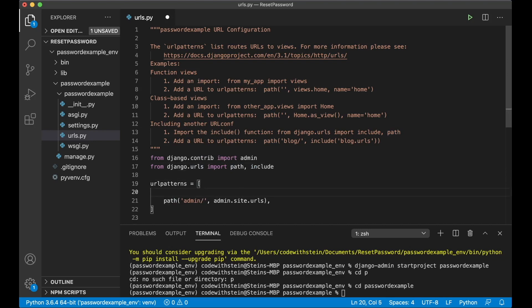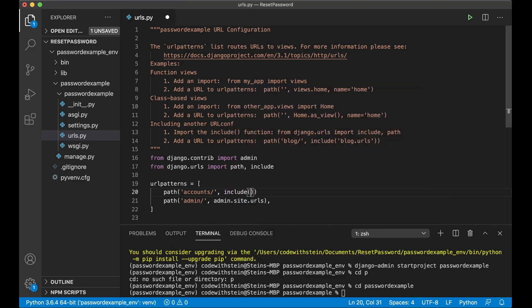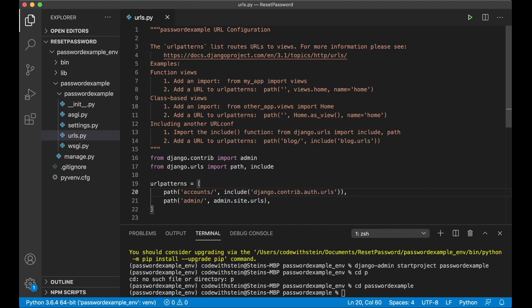And then above admin, or below, it doesn't really matter right now, say path accounts. When you go to accounts I want to use urls that's inside include django.contrib.auth.urls and save.